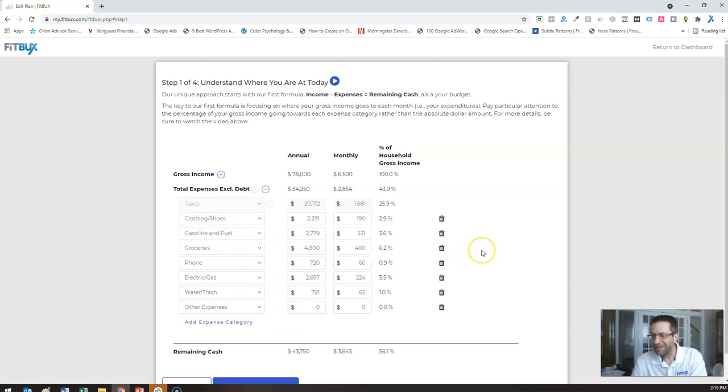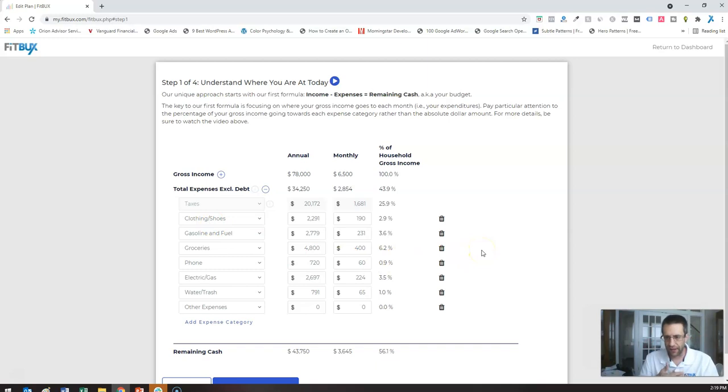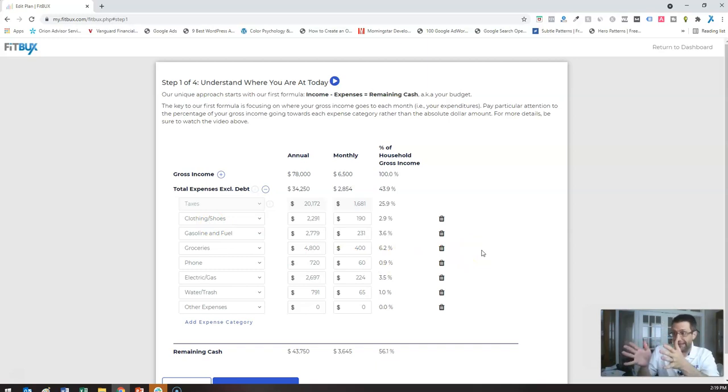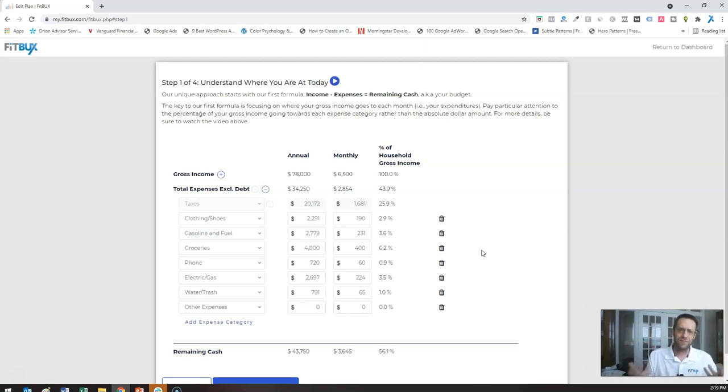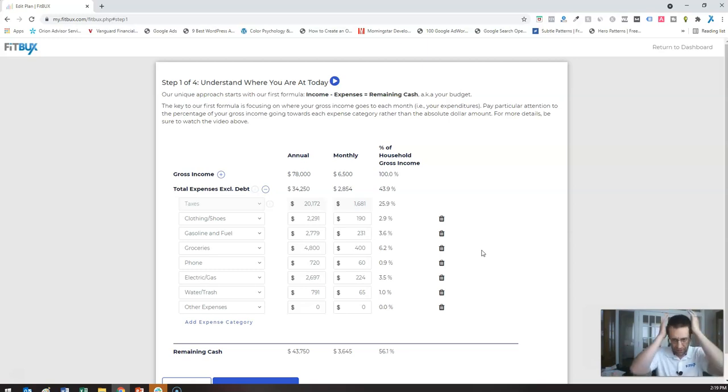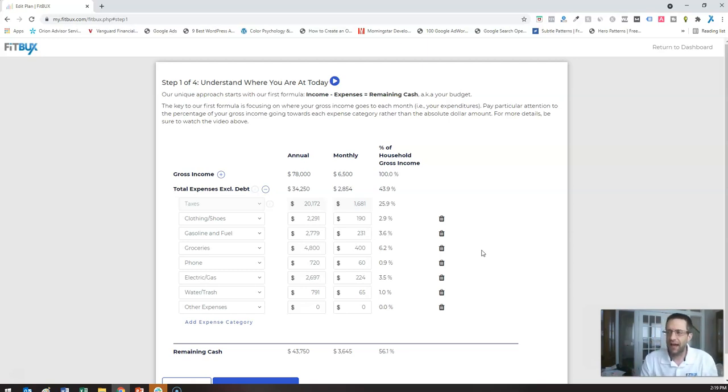All we're looking at is your day to day expenses, not like debt, not insurance payments, all that type of stuff. Just things like food, groceries, gas, clothing. If you have rent, water, utilities, whatever you want to put on that day to day expenses. That's what we put on this.